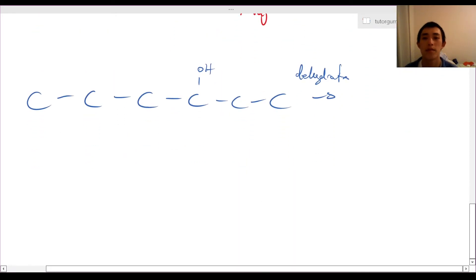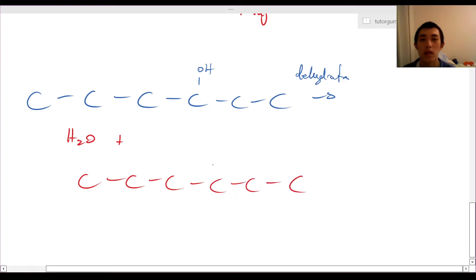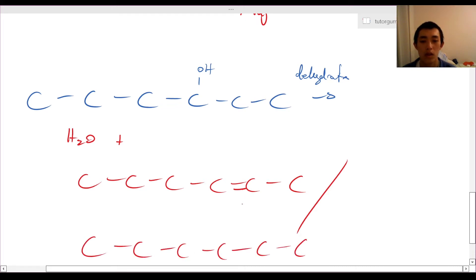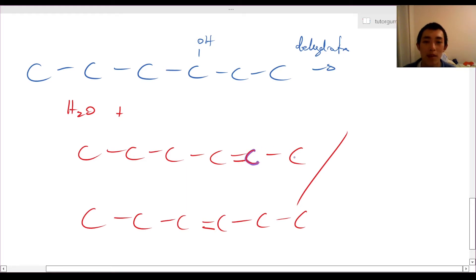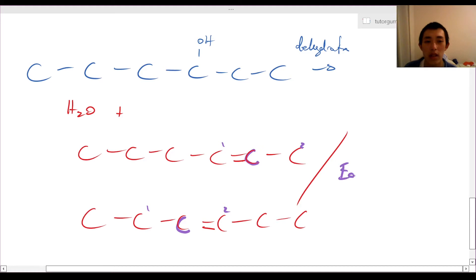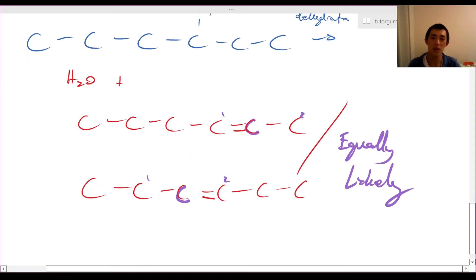Let's look at the second example and try to dehydrate this molecule. We have two products again — the double bond can go either to the left or to the right. This one is a bit tricky. How many carbons is this carbon attached to? One, two. How many carbons is the other carbon attached to? One, two. So actually, these are equally likely. Zaitsev's rule predicts that they're equally likely because they have the same number of carbon attachments each.